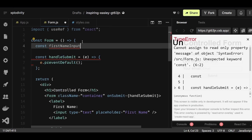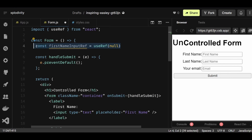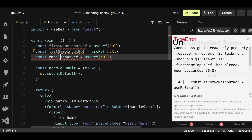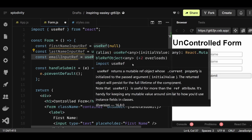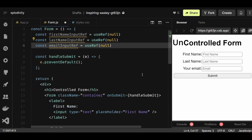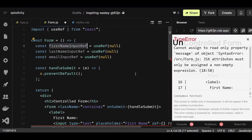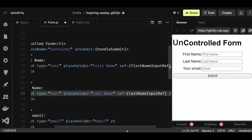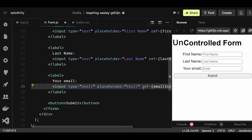I'll initialize three refs: firstNameInputRef = useRef(null), lastNameInputRef = useRef(null), and emailInputRef = useRef(null). You can already see this is getting much more lengthy compared to the useState approach. After that, I attach a ref to each input: ref={firstNameInputRef}, ref={lastNameInputRef}, and ref={emailInputRef}. Now we have a reference to each input stored in their respective useRefs.